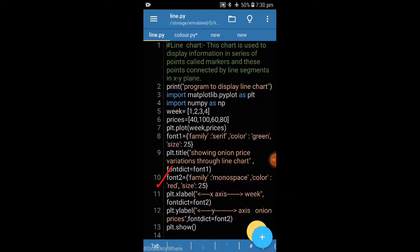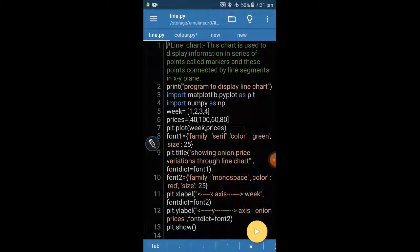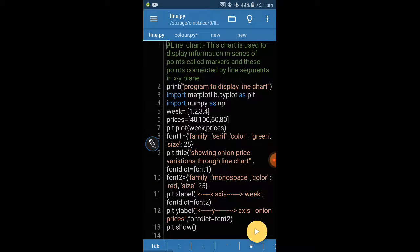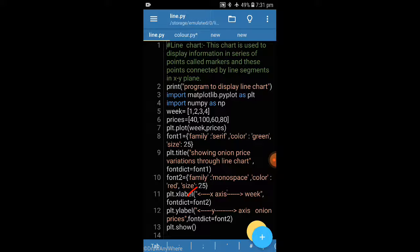I have created two font dictionaries — font1 and font2. Font1 has a certain family, color, and size. Font2 has monospace as the font family, red as the color, and size 25. I have then set x-axis and y-axis labels. The x-axis label is 'Week' with font2 applied — monospace font, red color, size 25.